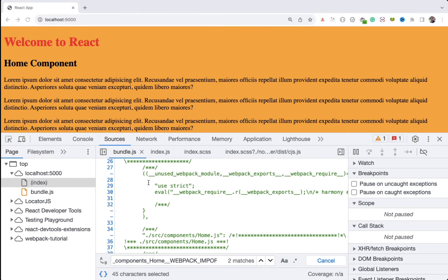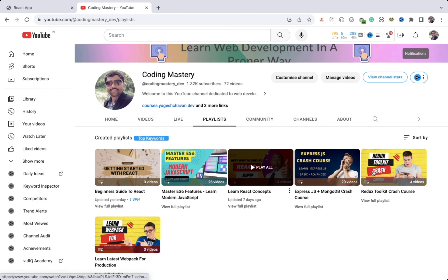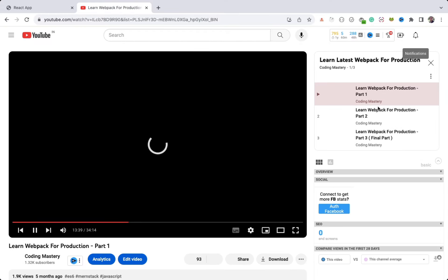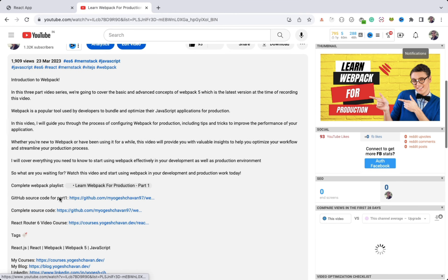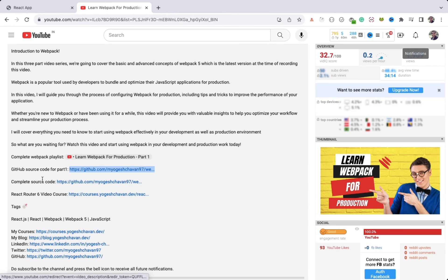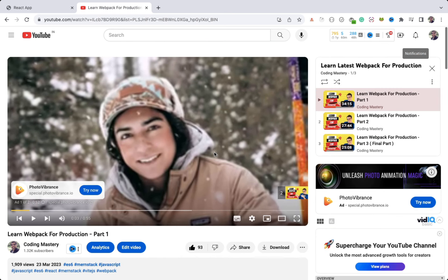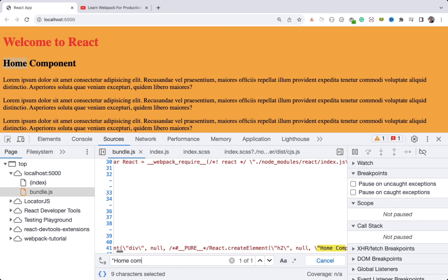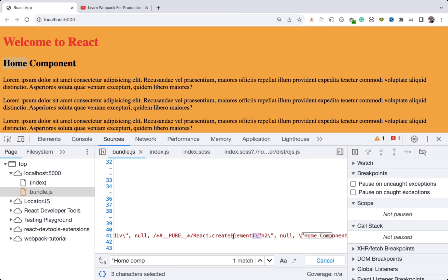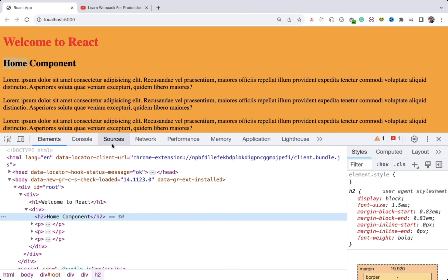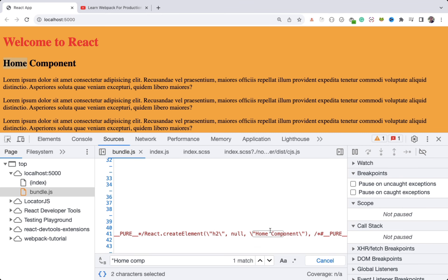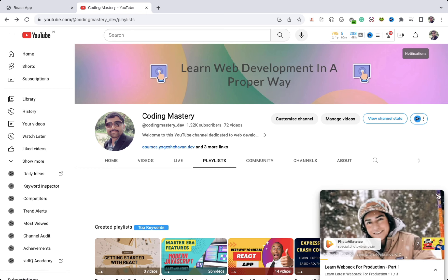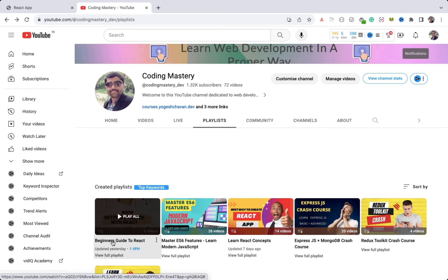That's it about this demo. If you want to see this conversion, you can check out my webpack playlist where I explain the entire webpack configuration in a three-part series. You can also directly download the GitHub source code to see the converted code. If I search in the bundle you can see the h2 is being converted — this is the Home component and you can easily see that converted code to learn how React works behind the scenes.